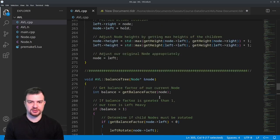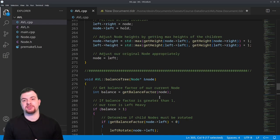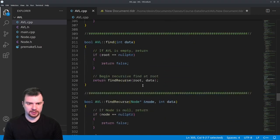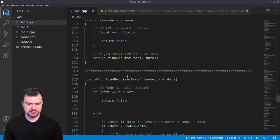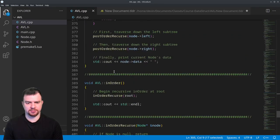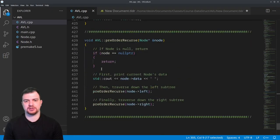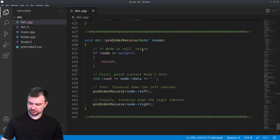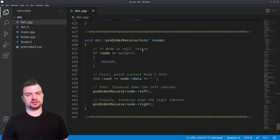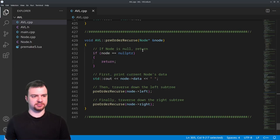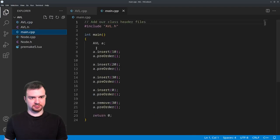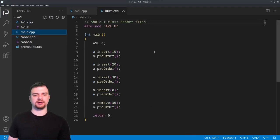That's how we end up doing our rotations — that's the magic of the AVL tree, which keeps it a perfectly balanced binary search tree at all times. The rest of the file is just find, post-order, and pre-order traversals, so not a lot going on there.